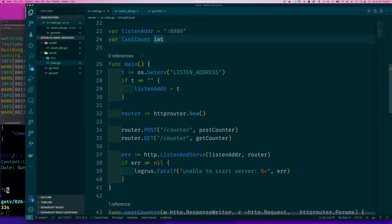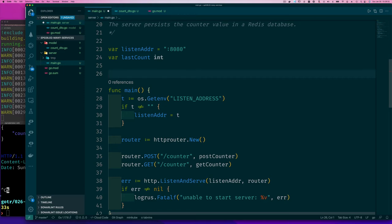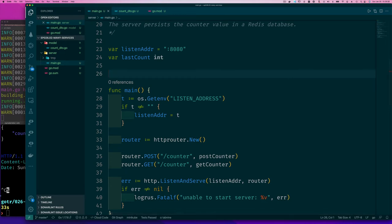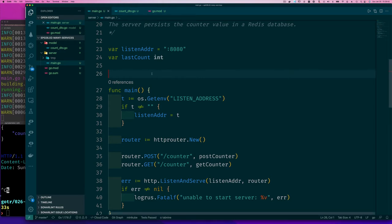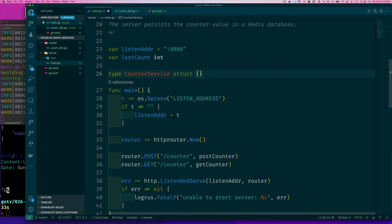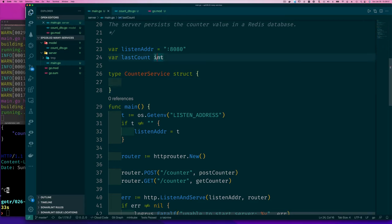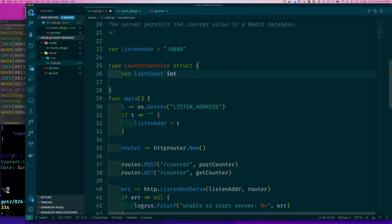The first one is to write a slightly better server. To me, a slightly better server is something that encapsulates whatever that endpoint is doing. So we should create a new type to represent our server. We'll call this new type CounterService. So type CounterService is a struct. Since we haven't integrated storage yet, I'm going to move this last count variable into our struct.